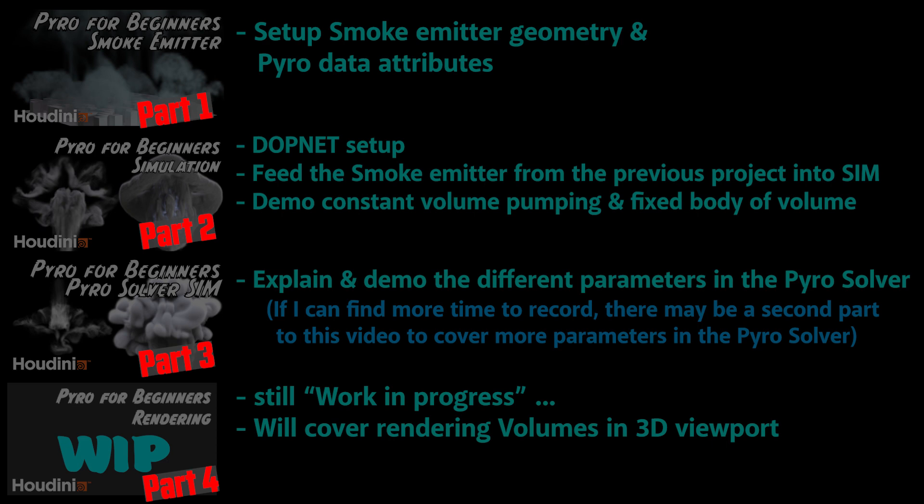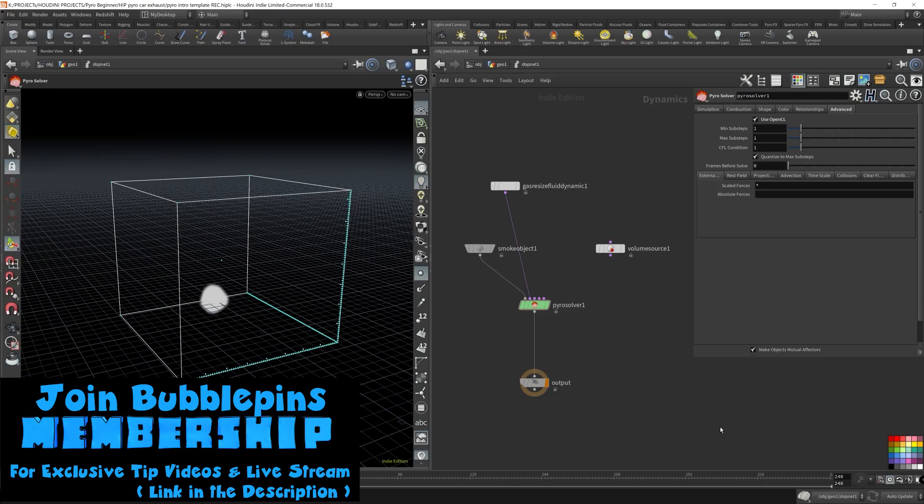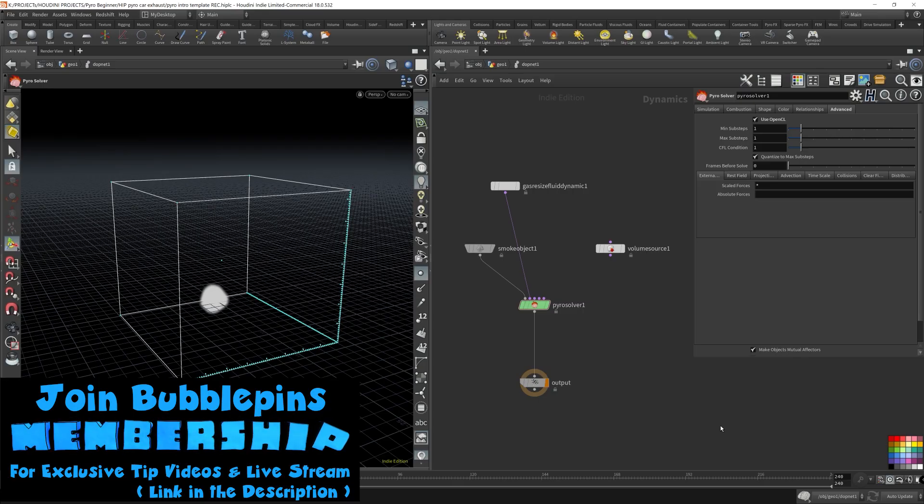However, if you are completely new to Pyro simulations, then I would recommend watching it in order.